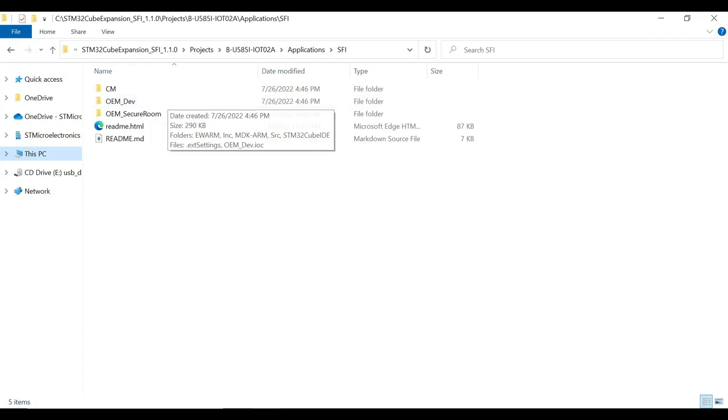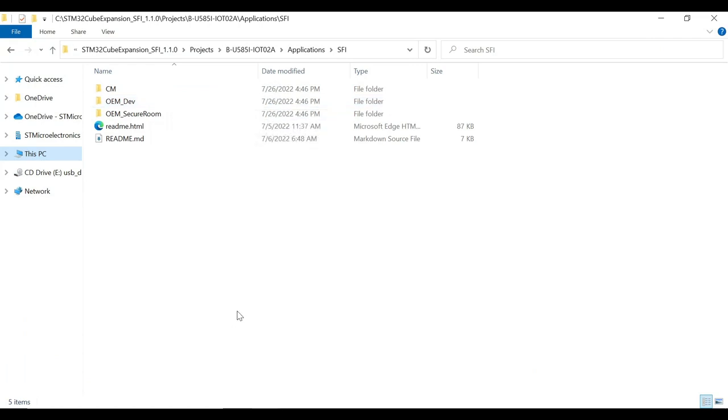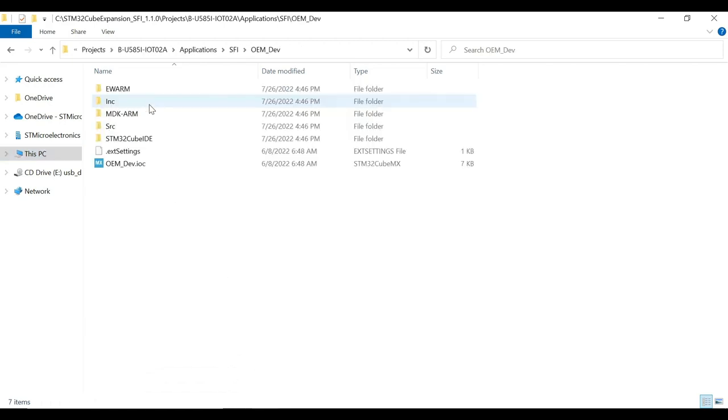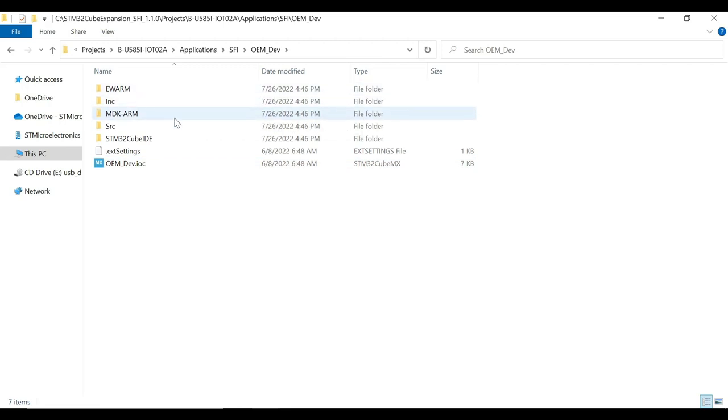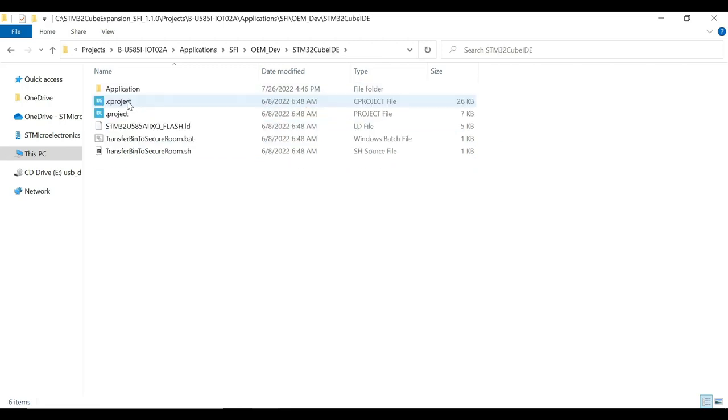Let us now have a detailed look at each of these folders in the SFI package. We will follow the process flow and start with OEM dev folder. It contains the complete project for the application code and the supported IDE like STM32, KubeID, KEIL, and IAR.